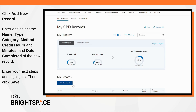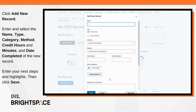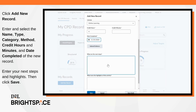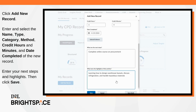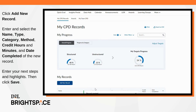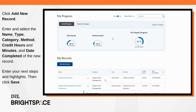Click Add New Record to add a new record. Enter and select the name, type, category, method, credit hours and minutes, and date completed of the new record. Enter your next steps and highlights into the corresponding fields, then click Save.